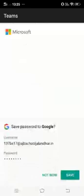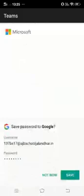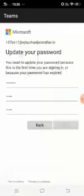Now create your own new password. Suppose I am writing capital E at the rate 123. Same way, we have to confirm it, capital E at the rate 123. Now click on sign in.